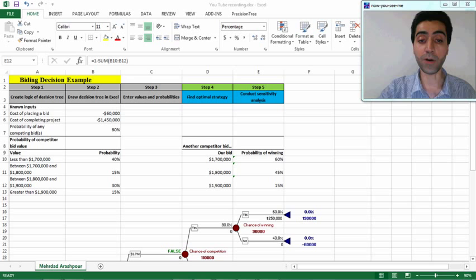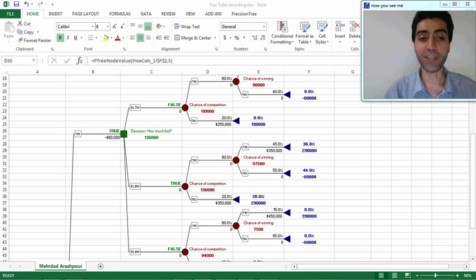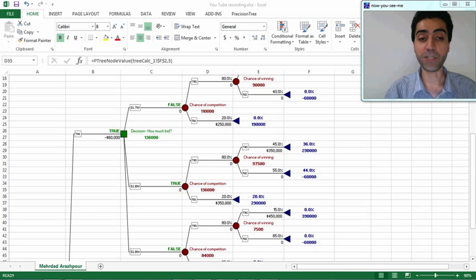Let's have a look at our model and see which one is the optimal strategy for this problem. As you can see, PrecisionTree has shown the optimal strategy in our decision-making problem by labeling the best or optimal strategy with the 'true' label. The best option — the optimal strategy — is to bid for the project, and the optimal value is 1.8 million dollars.